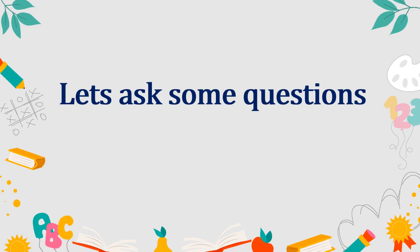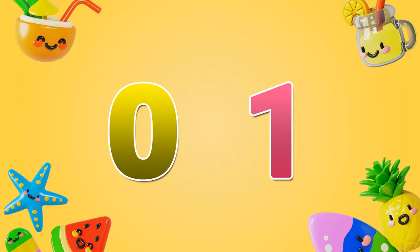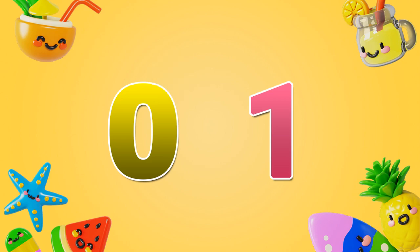Let's ask some questions. Select the right one. Which is zero? This is the right one. Which is one? This is the right one.